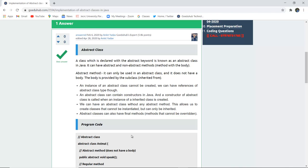It can have abstract and non-abstract methods, that is methods with bodies. An abstract method can only be used in an abstract class and it does not have a body. The body is provided by the subclass which inherits from it.